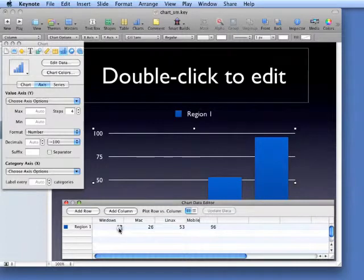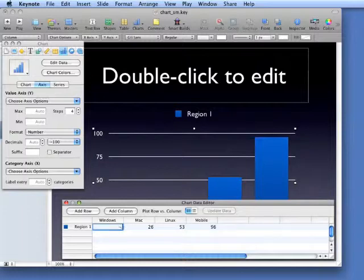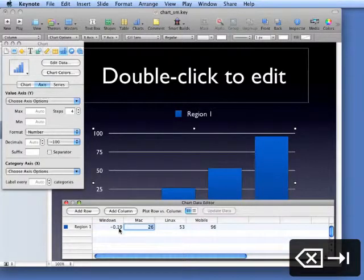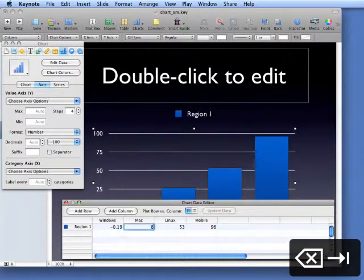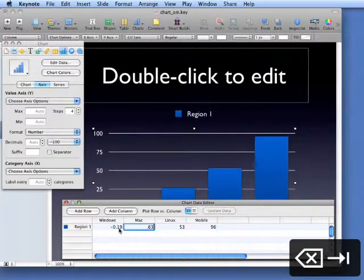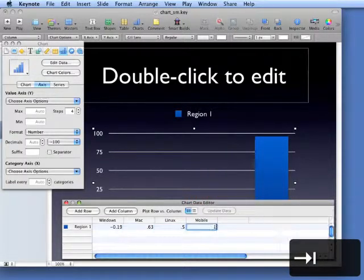And what we're going to put in are the values that have already been calculated, which indicate the growth of each of these different platforms over that period of time. For Windows it's minus 0.19, minus 19%, 0.63, 0.5, and 1.